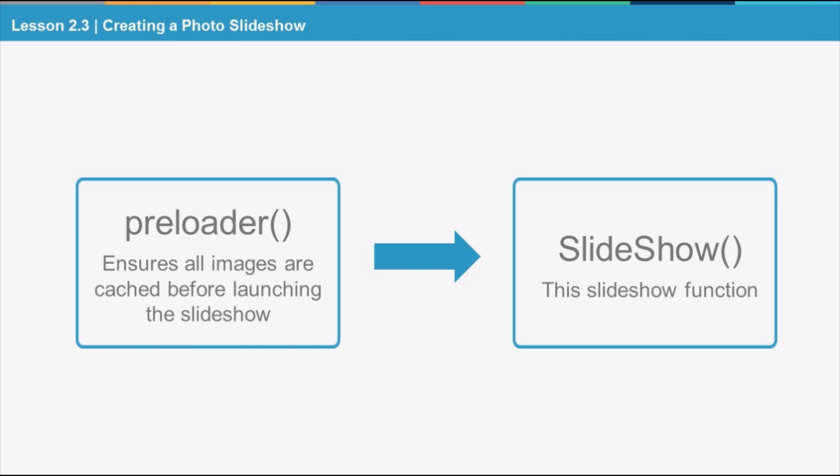By using the preloader, the images are first downloaded and cached and then the slideshow begins. We have already included the preloader method so you don't have to build one yourself, though I will walk you through this function before we begin with the slideshow method.